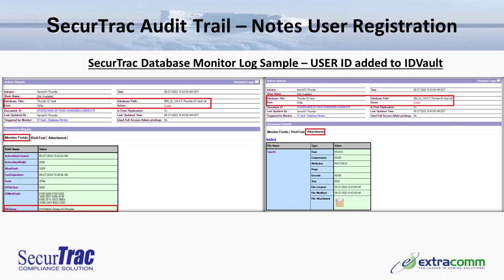As we saw in the user registration summary, the newly registered user's ID file was going to be added into the Domino ID vault. To capture those events, we use SecureTrack's database monitor. In the action details section, we see the database title identifying the domain's ID vault, as well as the database path listing the file name for the actual ID vault database. We can see the form document used was ID file, and the action type is listed as create — directly related to the fact that a new document was created within the ID vault itself.